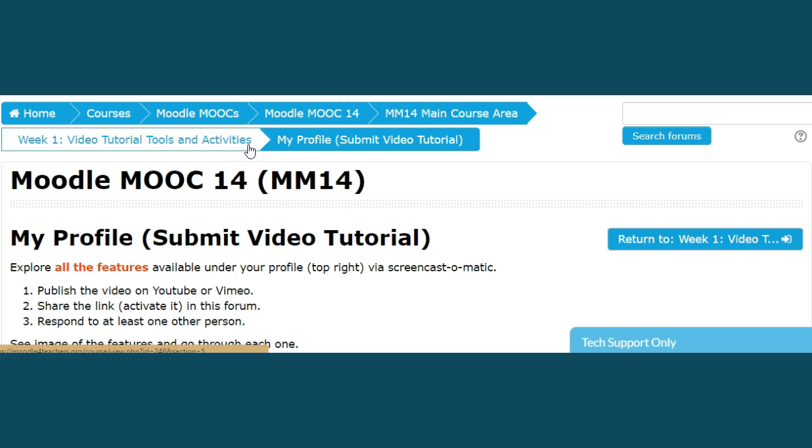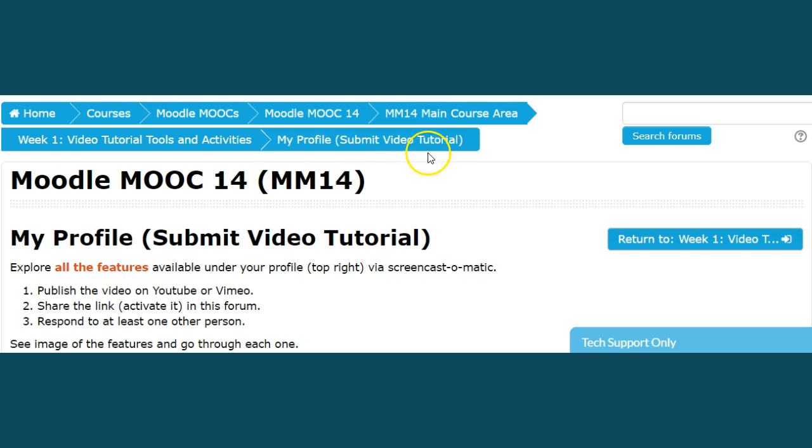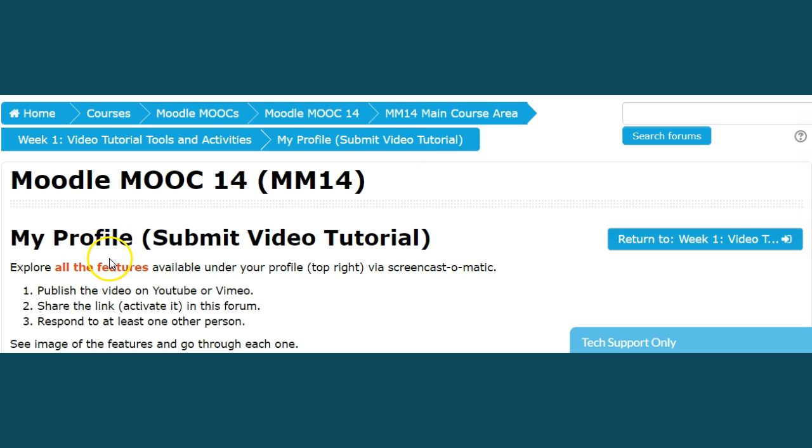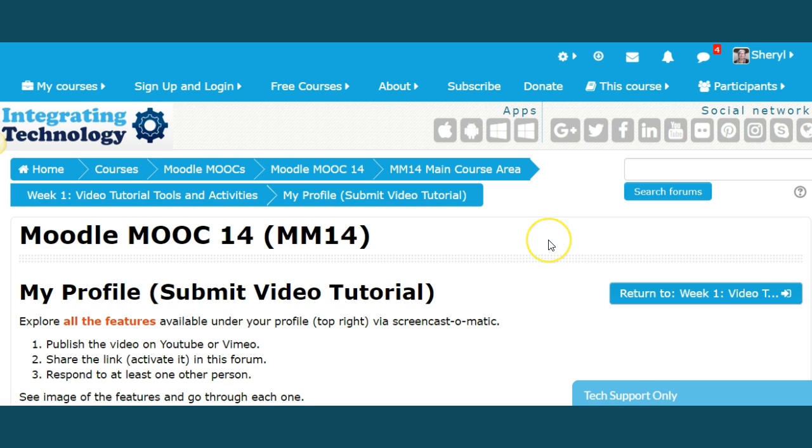There are a whole series of activities in this second part of week 1 procedures, and it is called My Profile, Submit Video Tutorial. To submit the video tutorial, you're going to first explore all the features available under Portfolio, top right, via Screencast-o-matic, which is what I'm using right now.